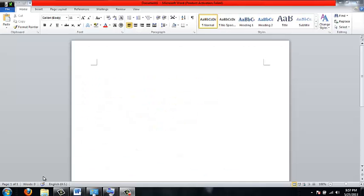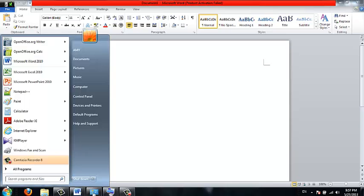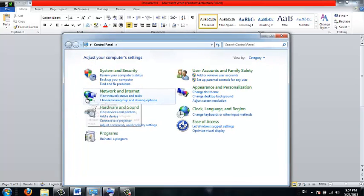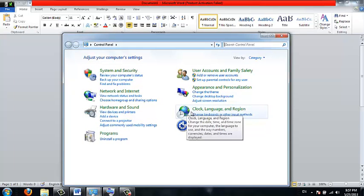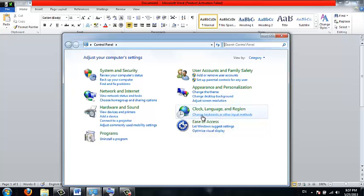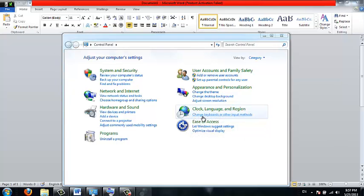To add an additional language on your keyboard, go to your start menu, then the control panel, and under the clock language and region setting, click on the link that says change keyboards and other input methods.